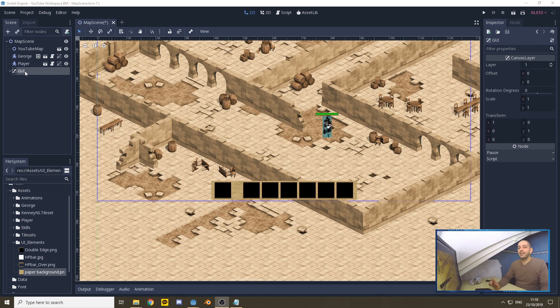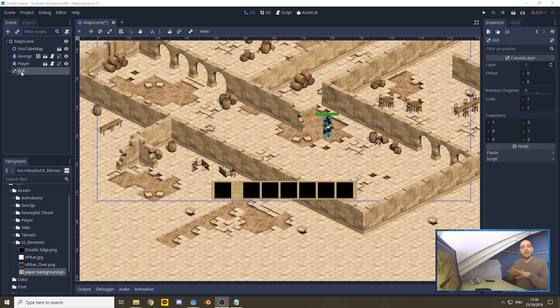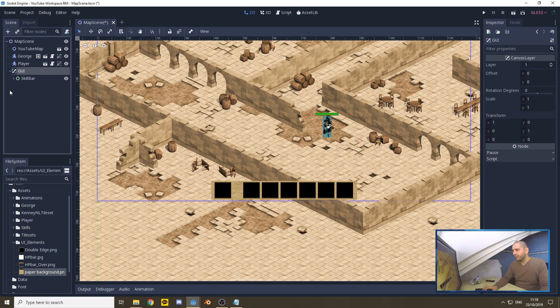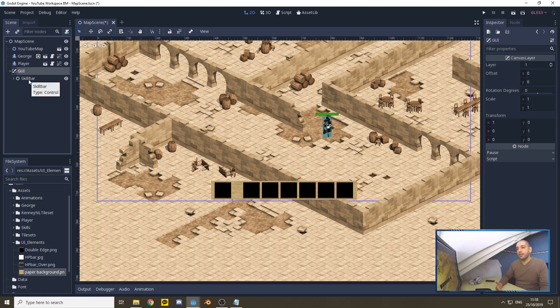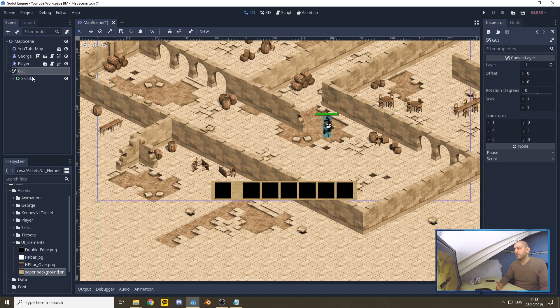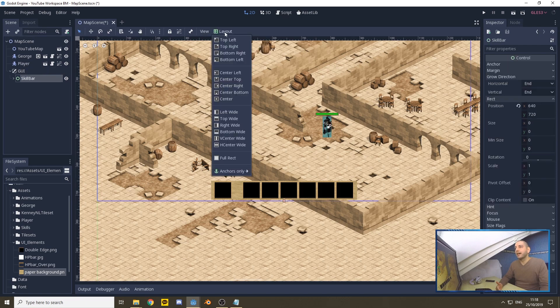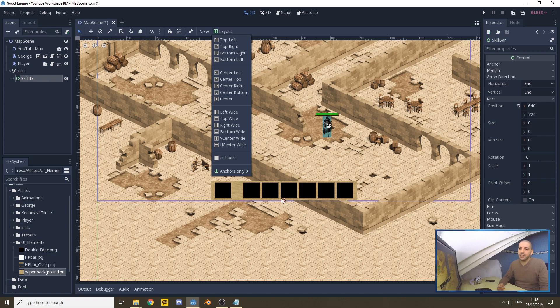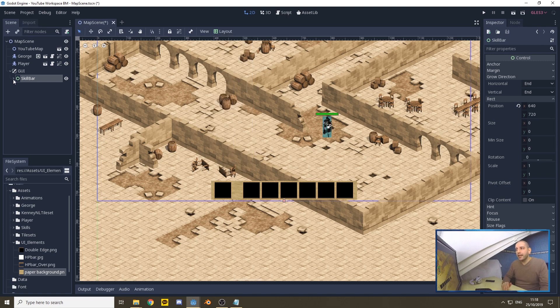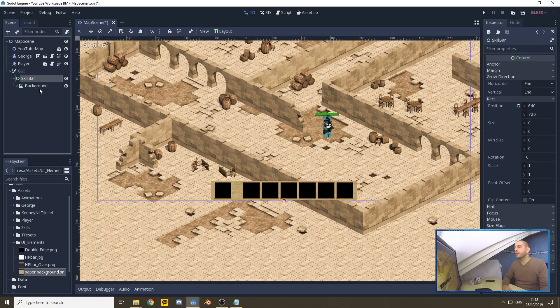First, I created a canvas layer, which I renamed to GUI. The canvas layer is basically a layer over your game world that's always following the camera around, so it's perfect for graphical user interface elements. Then I added a control node which I renamed skill bar, and set its layout to center bottom. I've done nothing else with this skill bar, it's only a container node that holds the rest.